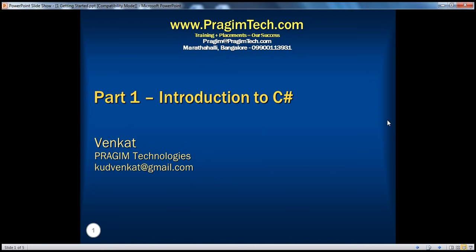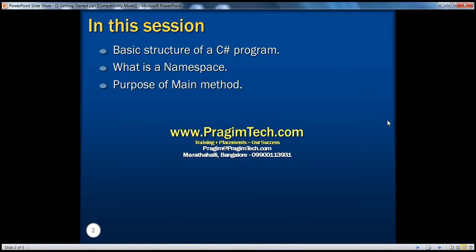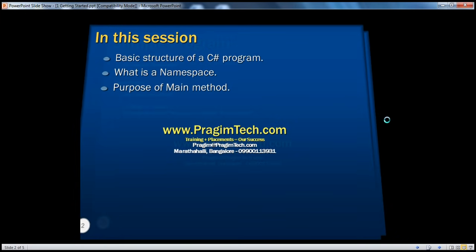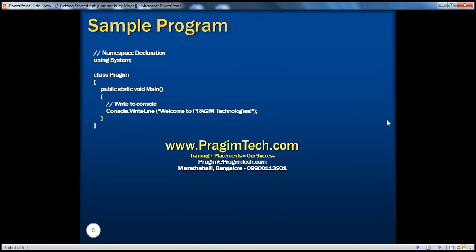Hi, welcome to Prezim Technologies. My name is Venkat. This is Part 1, Introduction to C-Sharp. In this module, we will understand the basic structure of a C-Sharp program, what is a namespace, and the purpose of a main method. With that, let's jump straight into a demo.